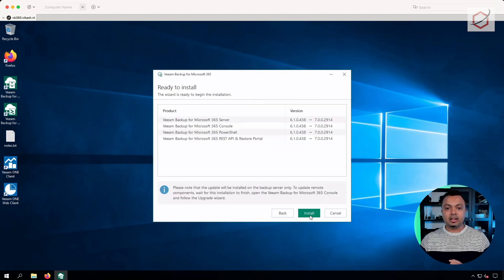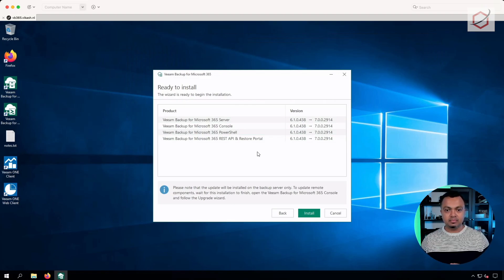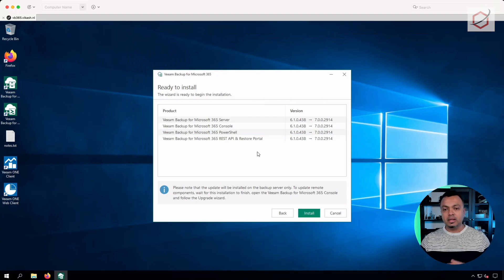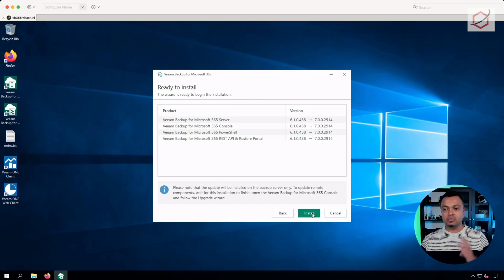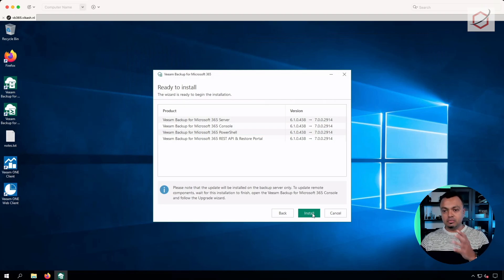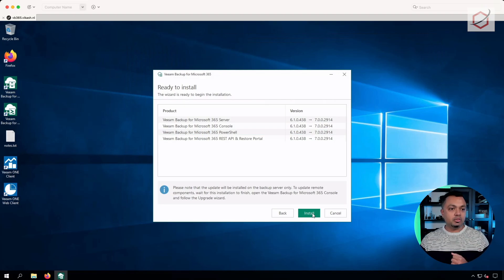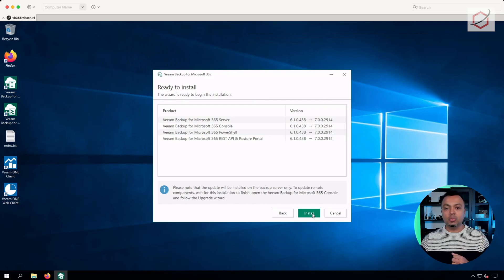Let's click Next. Now it will show me which components are running locally on this server and which components it will update. As you can see, the server, console, PowerShell, and API components will all be upgraded to the latest build of version 7 at the moment of making this video. So let's click Install and let the wizard do its job.